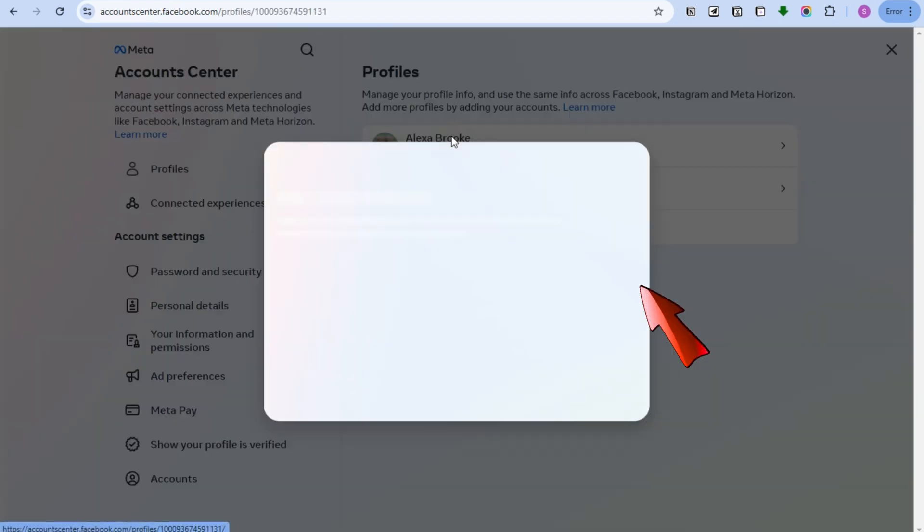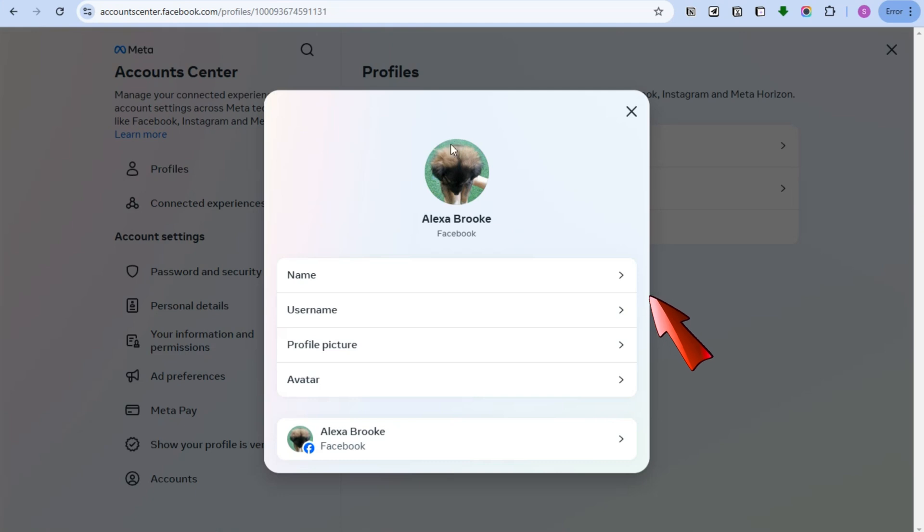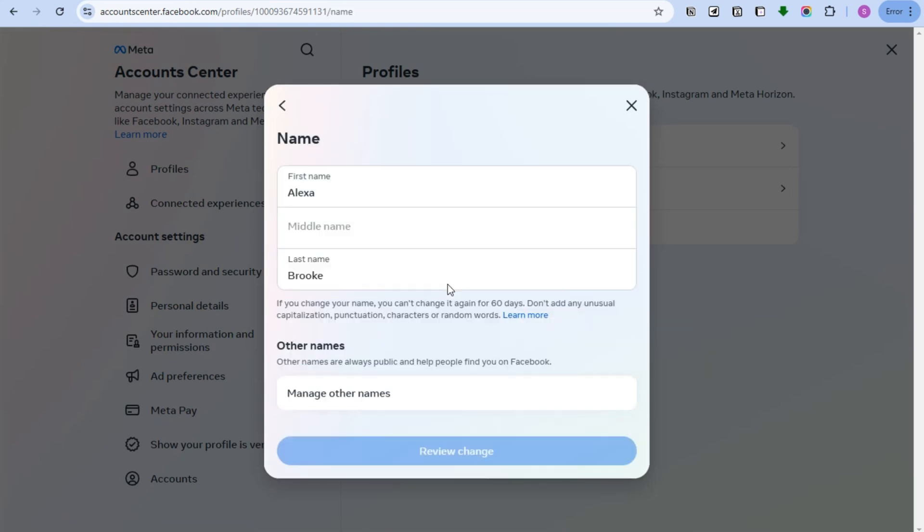All you have to do is click again your Facebook account name. Now to edit your name, you have to click Name here. Since our tutorial is about how to make one name on Facebook, you just have to simply delete your last name.